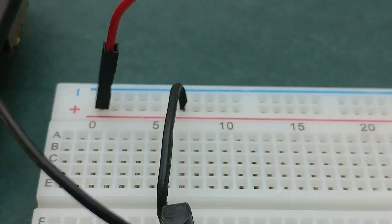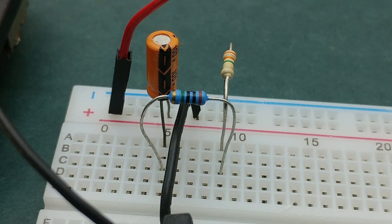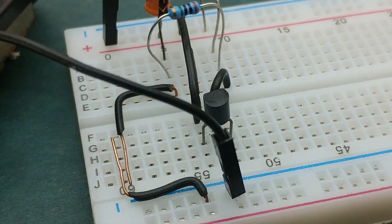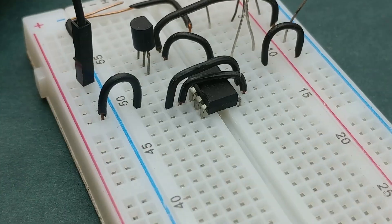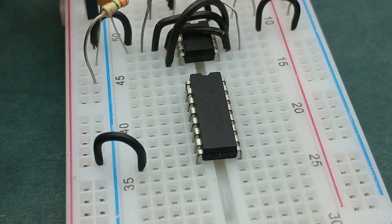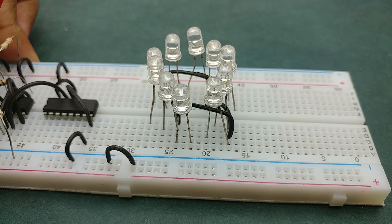Hi, welcome to Elonics. In this episode, we'll make an LED roulette circuit using a transistor, 555 timer IC, 4017 IC, and a few other components.